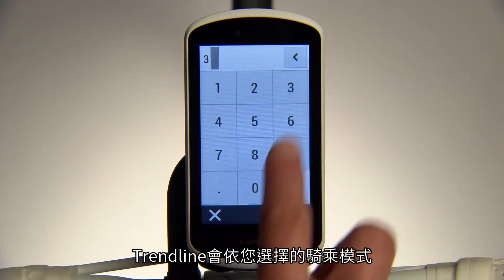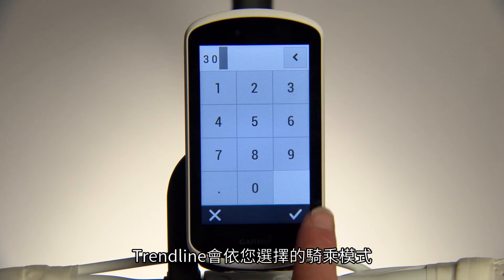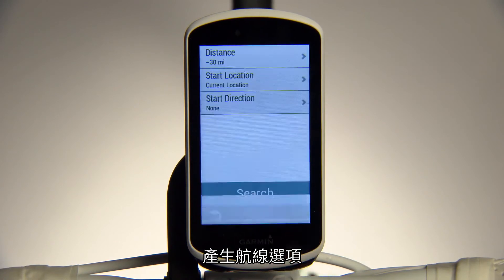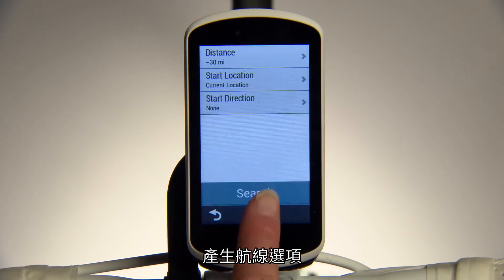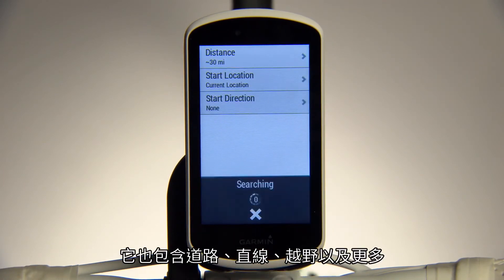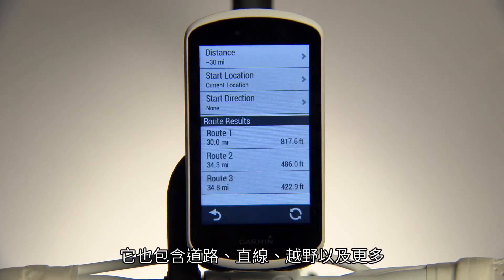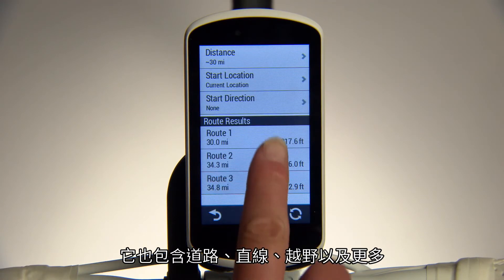Trendline generates route options based on the ride profile you selected. It also includes road, off-road, gravel, and more.